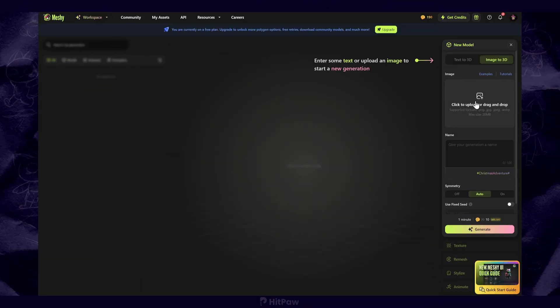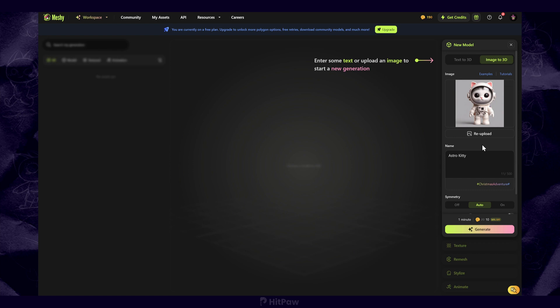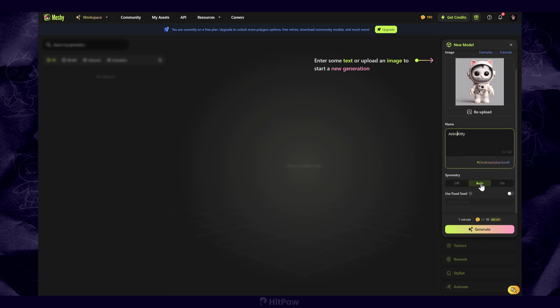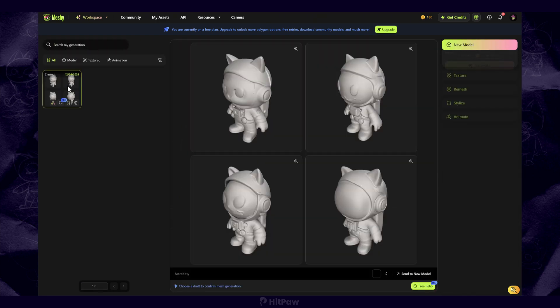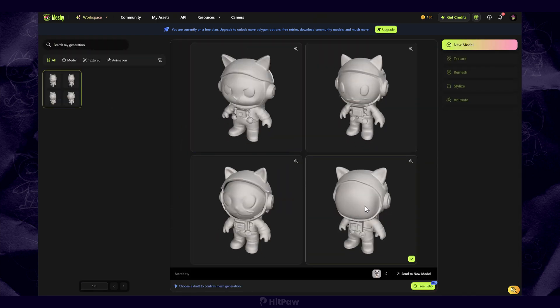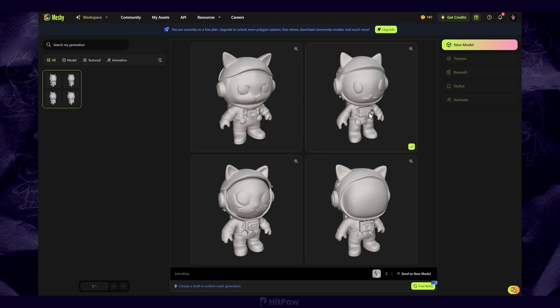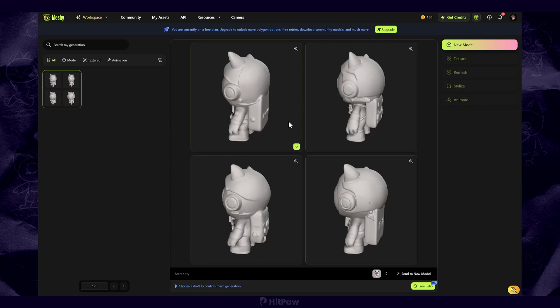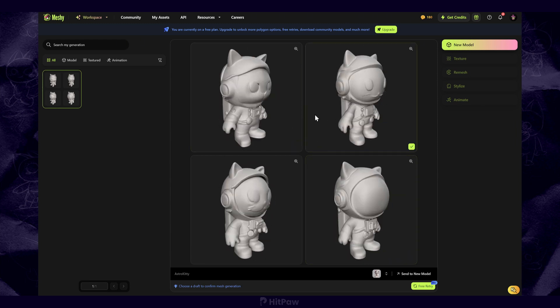The third one is Meshi AI. Upload the image to start your generation. You can name it as you like. Wait a few moments. It will offer four solid modes. Select one model, confirm, and you can continue to refine.